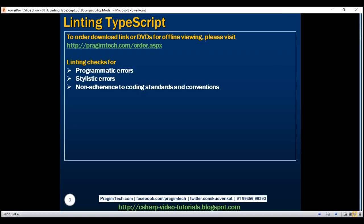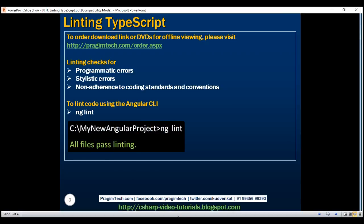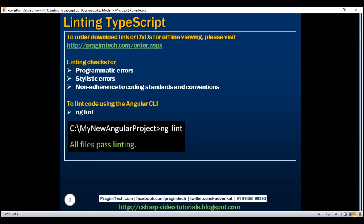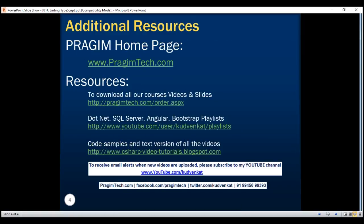So to lint code using the Angular CLI, use the command ng lint. This tslint.json file has many linting rules within it. In our next video, we'll discuss some of the common linting rules within tslint.json, and also some of the common options we can use with the ng lint command. Thank you for listening, and have a great day.